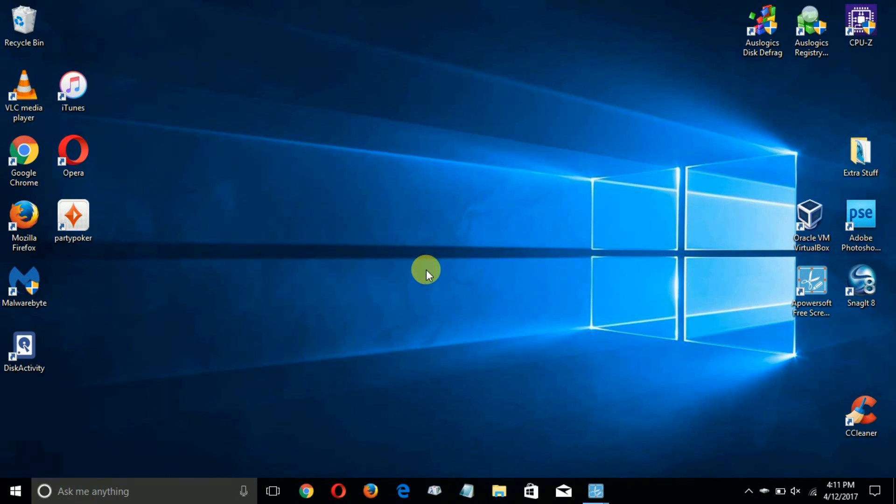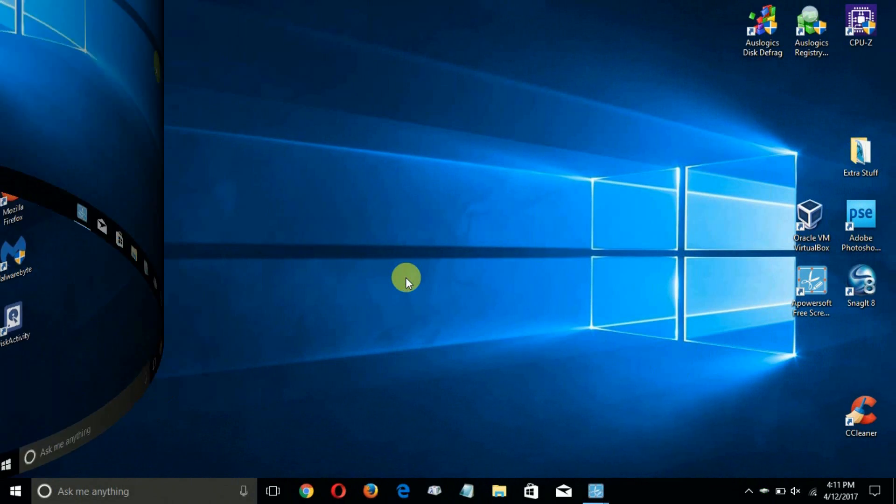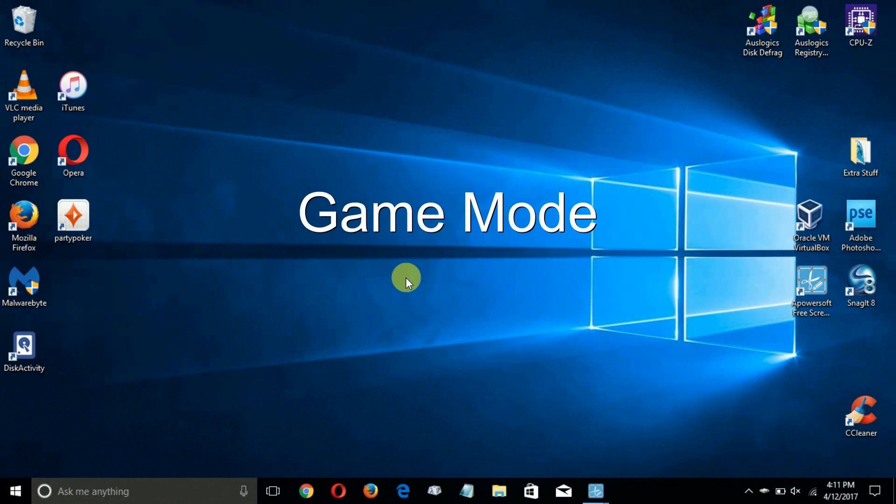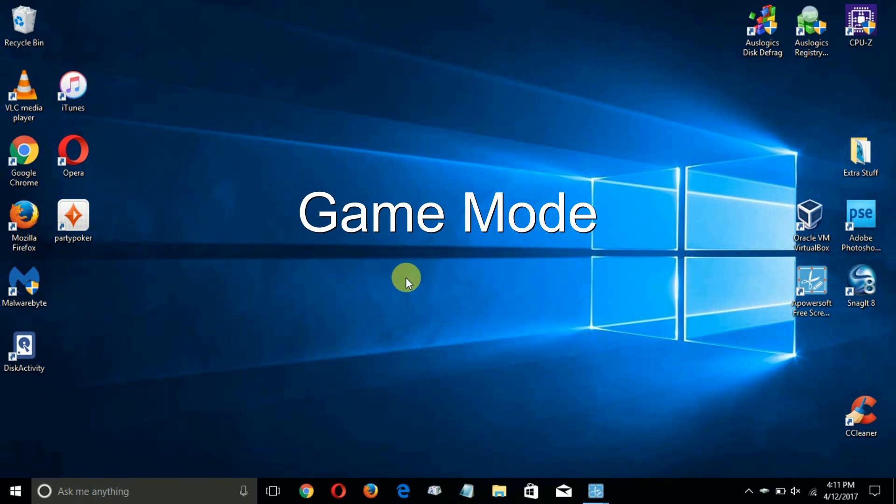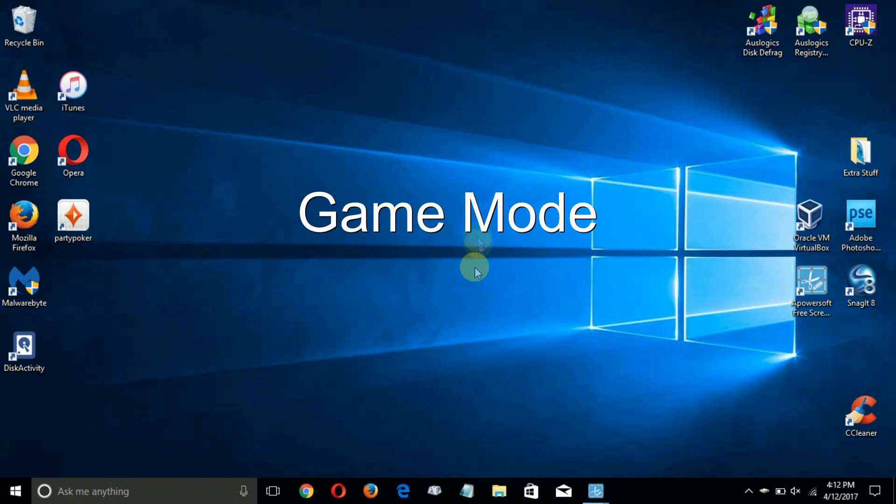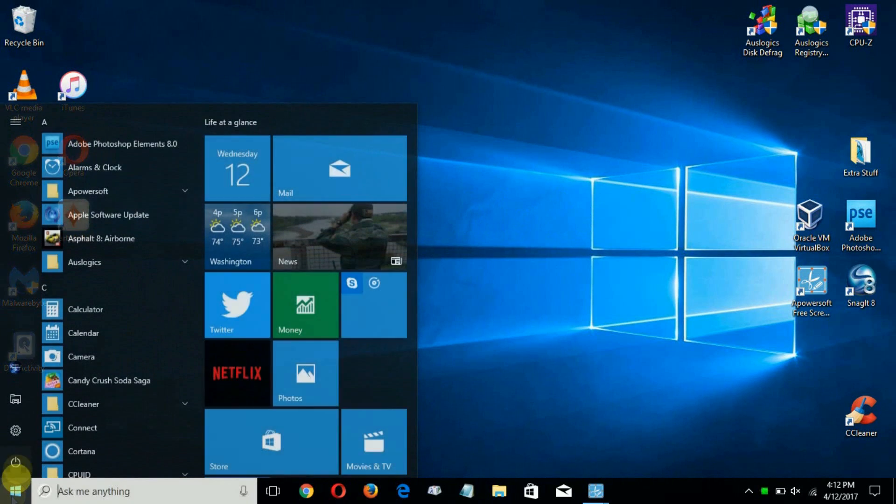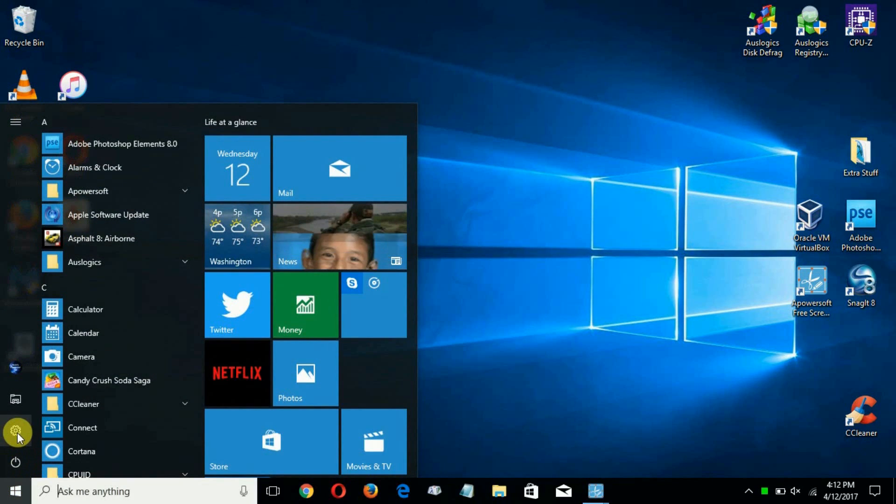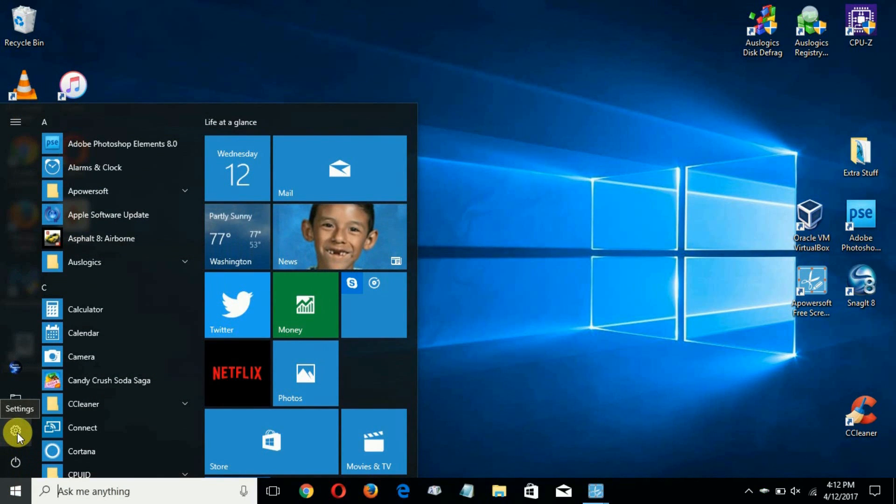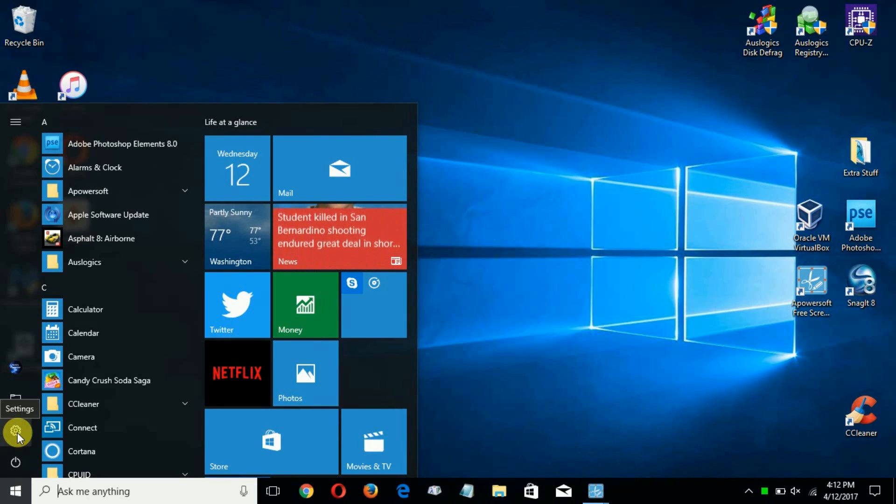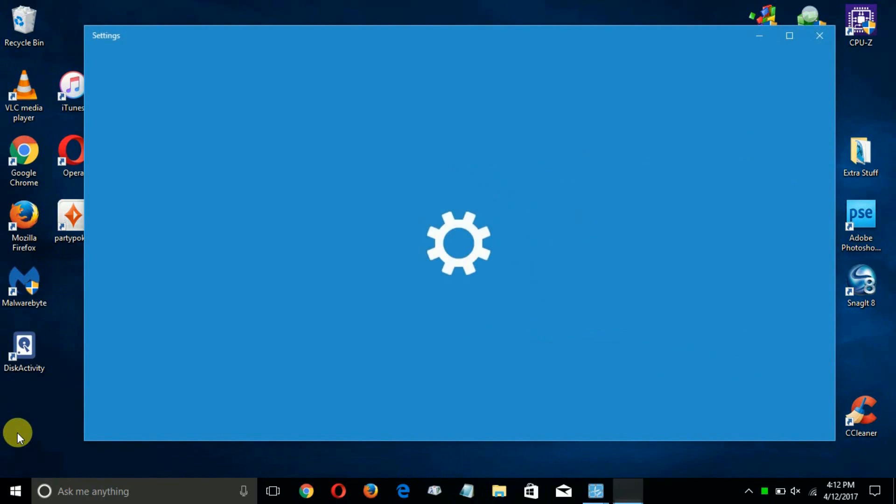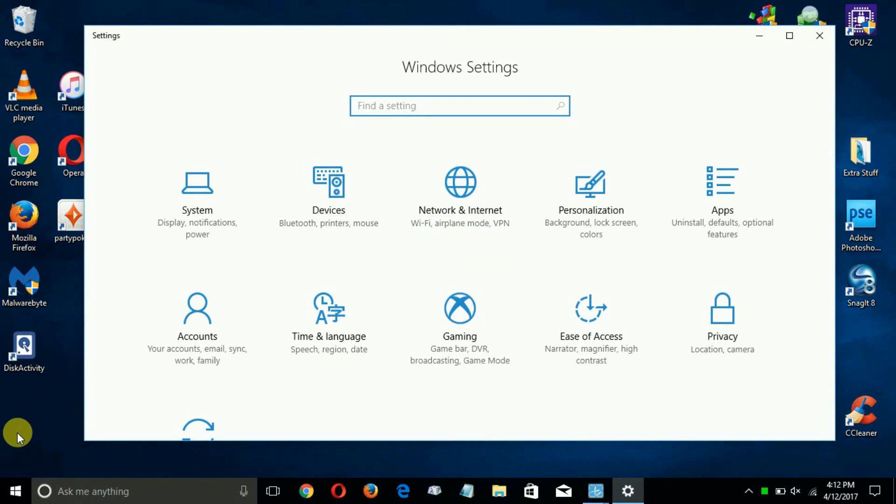Up next is an awesome new feature within Windows 10 called Game Mode and you get to that through your settings. So let's go ahead and I'm gonna go down to the start menu here and click and use the side column and click on settings which opens up Windows settings.